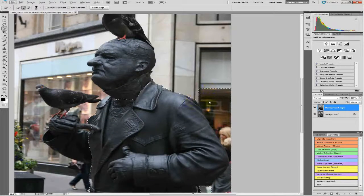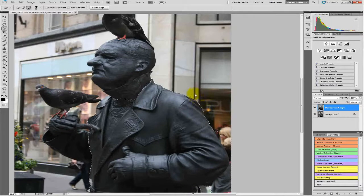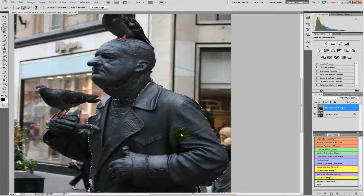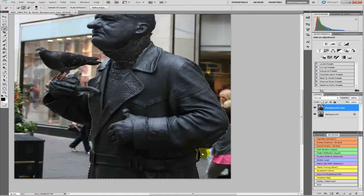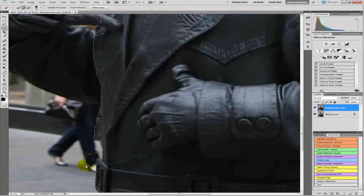If you go over an area you don't want, all you need to do is press your ALT key and you will see a minus sign in the circle on the cursor. So we will just minus that back out and go along the jacket here like this. We will minus out this bit here and get it along the jacket as much as we can.